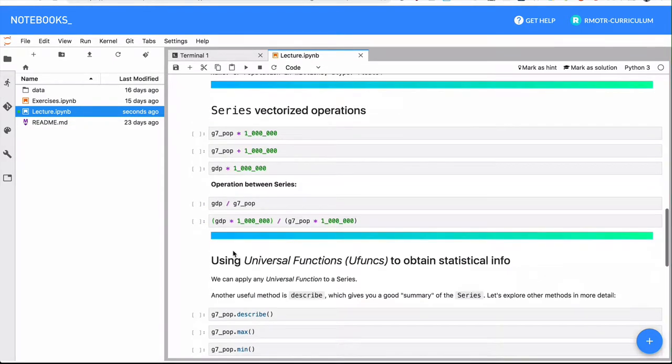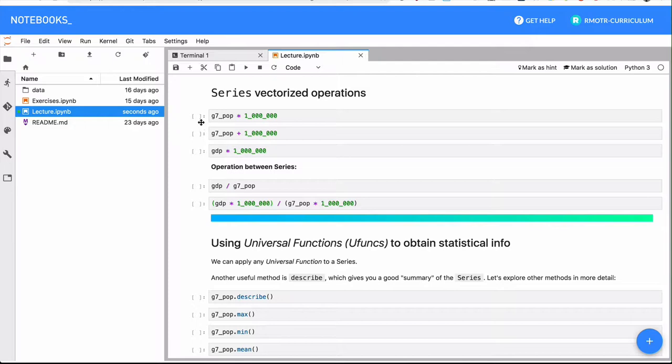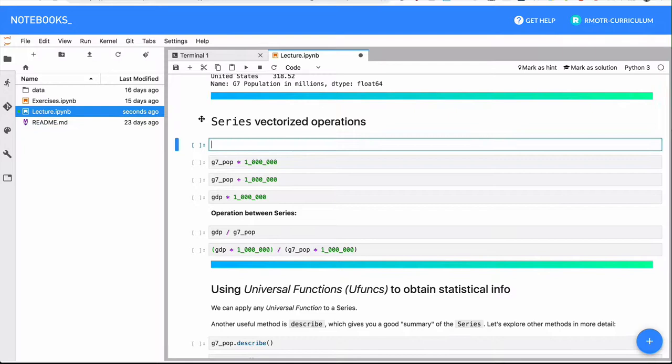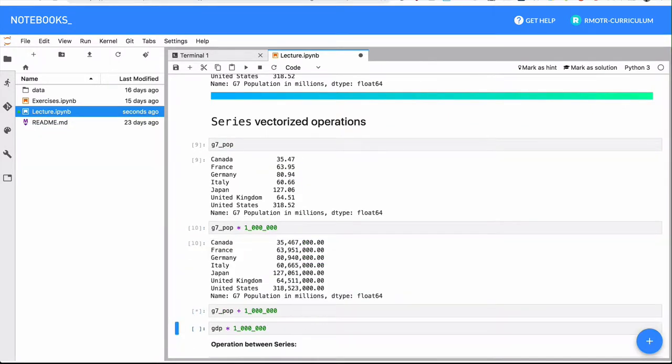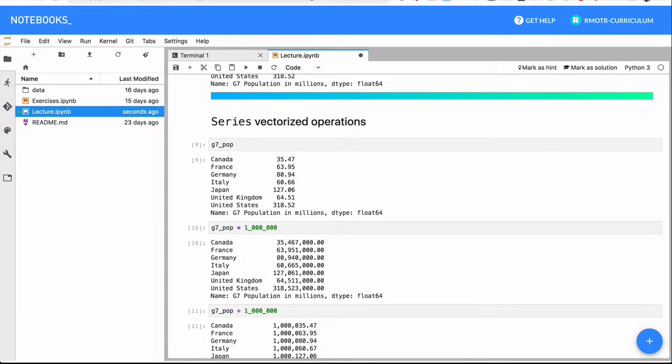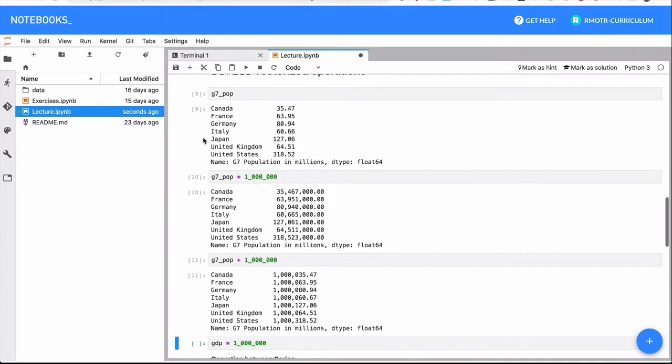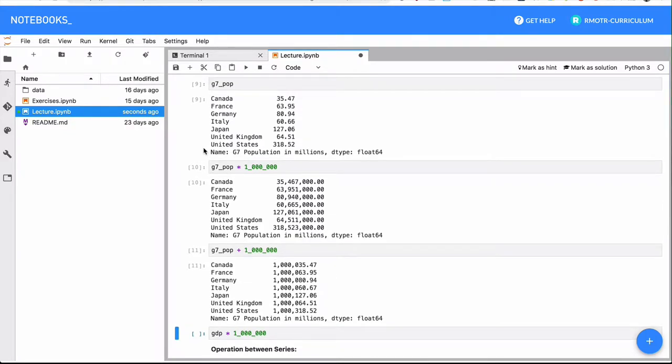The first thing we want to tackle very quickly is the concept of vectorized operations with pandas Series. Again, it's going to be pretty much the same thing as you know already from NumPy. Using this series, we can perform any sort of mathematical operation in the series and it will be applied in an element-wise way.